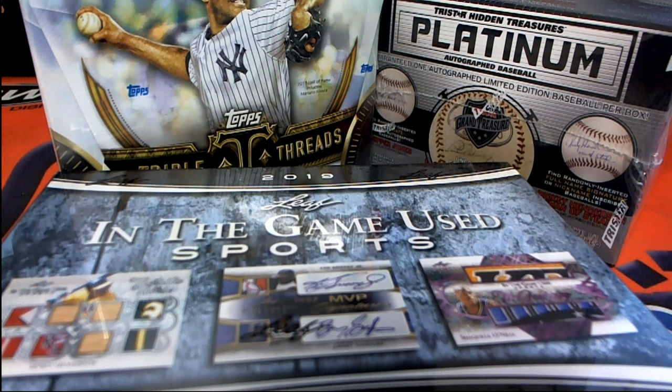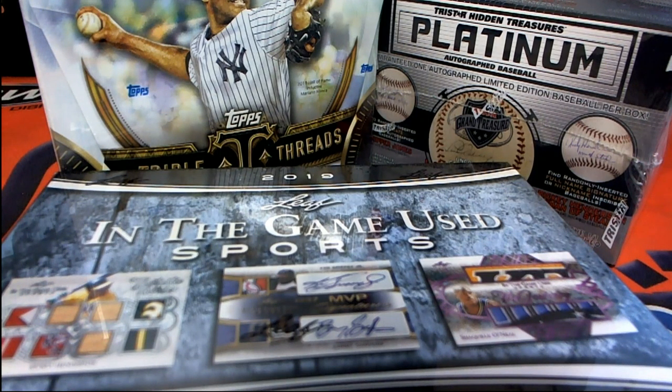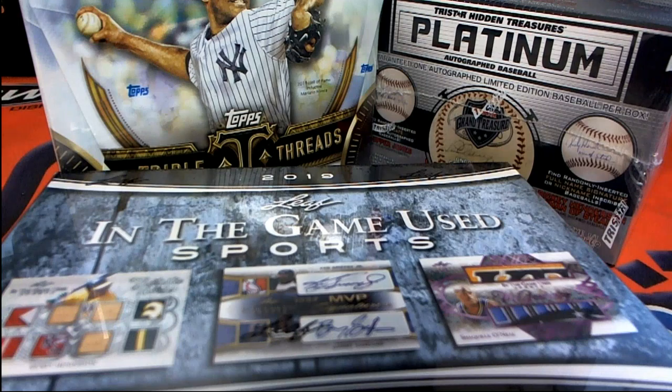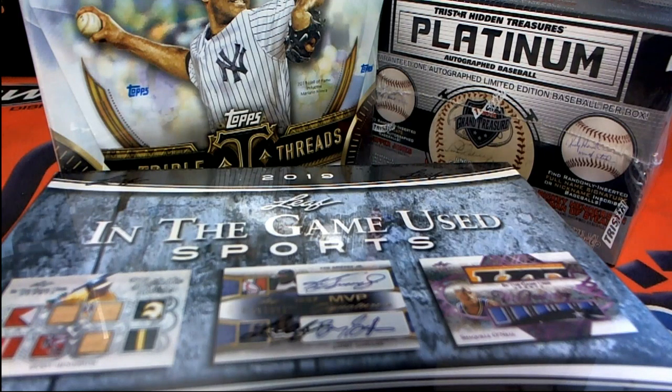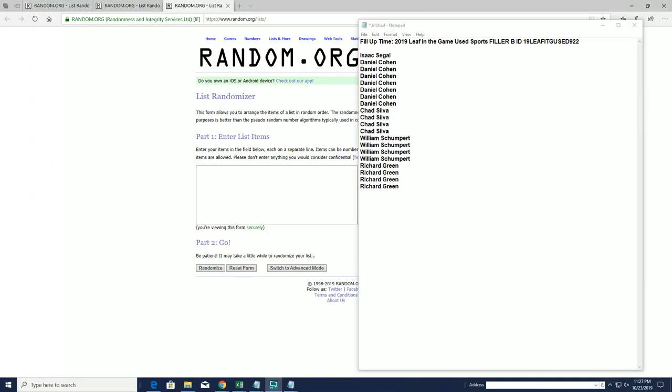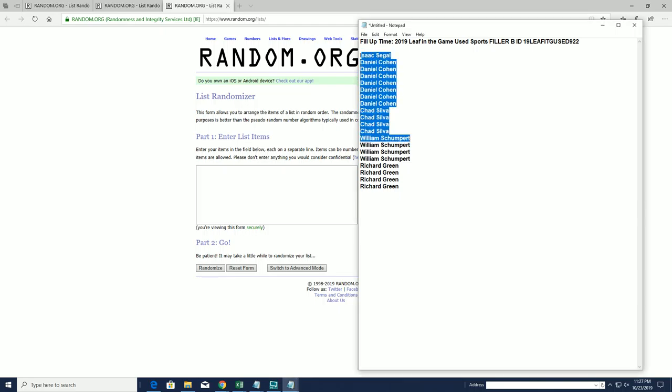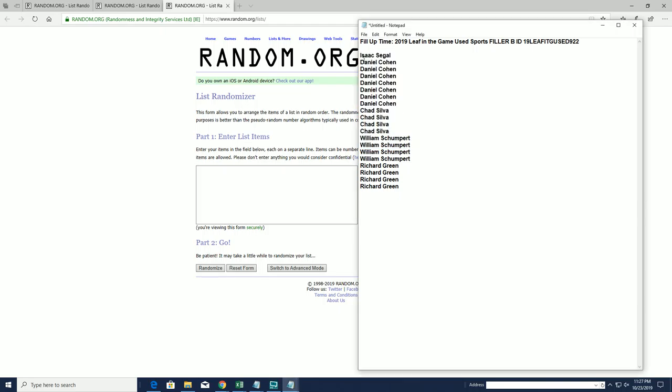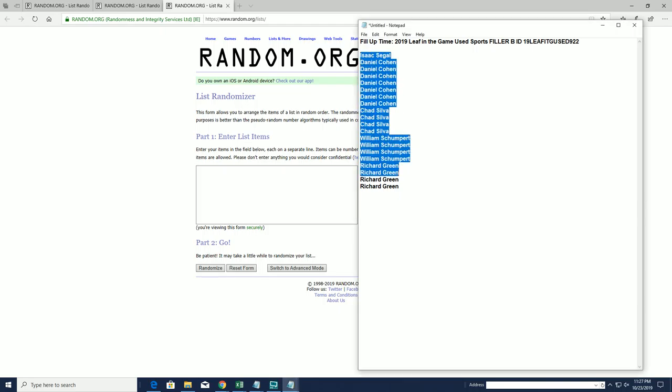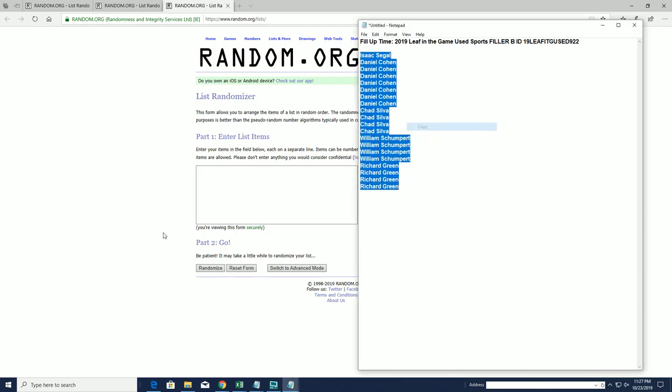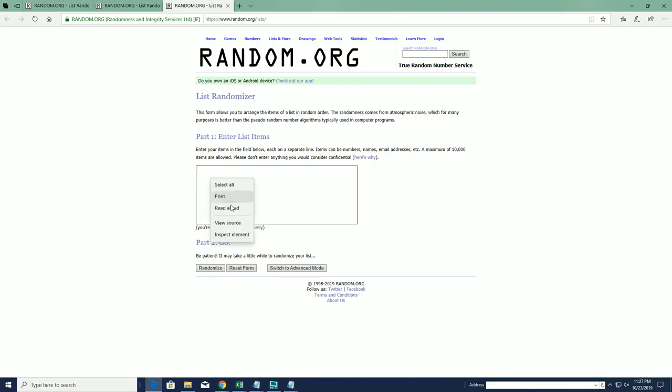Let's roll it. 2019 Leaf In The Game Used Sports filler time, filler B. This is for $922 for five spots. Good luck guys. Isaac to Lee G, and we're going to top five after seven.